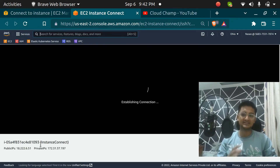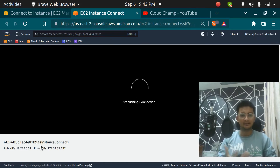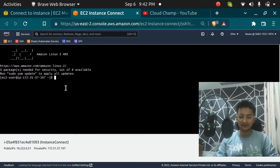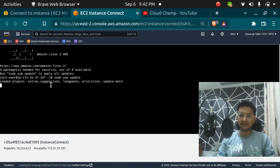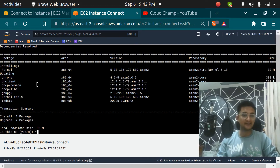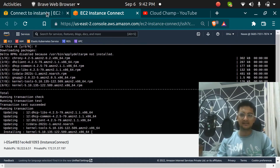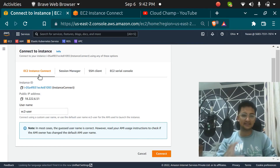With EC2 instance connect you don't need any third-party applications — you don't need PuTTY, you don't need a terminal or anything. It is just in the browser. You can see now I am inside my EC2 instance, which is the 'instance connect' instance we just launched. If I want to update all packages I can run 'sudo yum update' and it will start updating, which means I have successfully connected to my instance using the EC2 instance connect option.